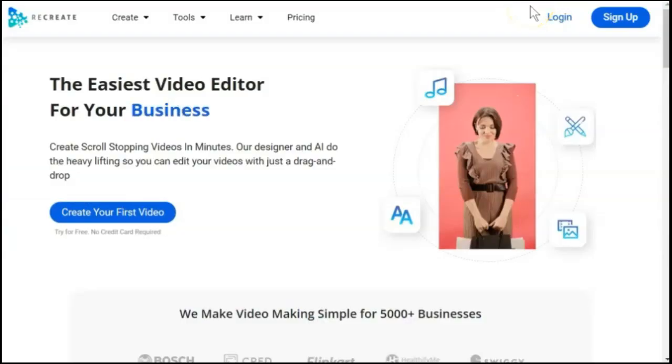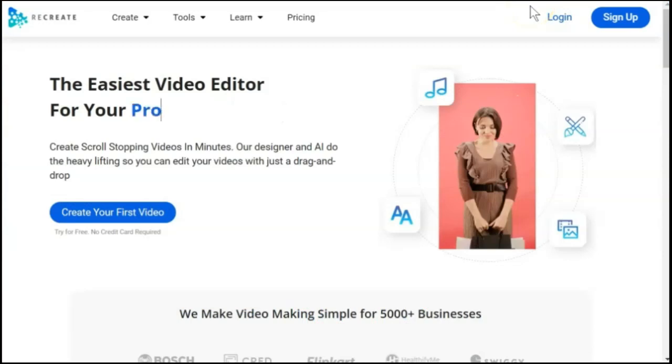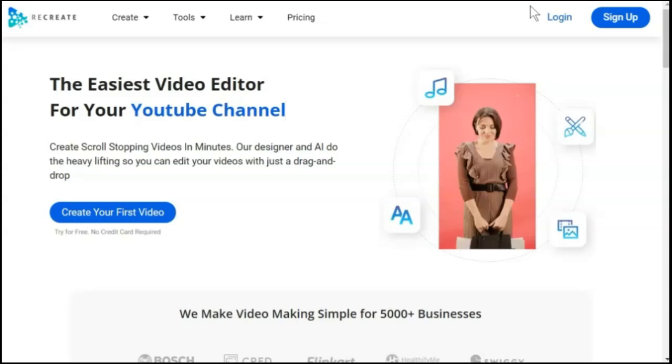Thanks, Kim. Now, because we want you to really be able to see how Vidnami stacks up to Recreate, we're going to go straight into Recreate and create this exact same video. Now to keep it simple, I am going to do the exact same steps that Kim just did in Vidnami.